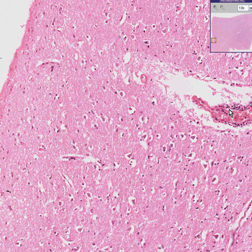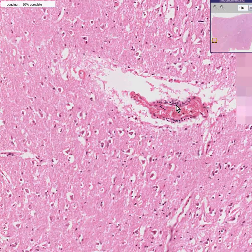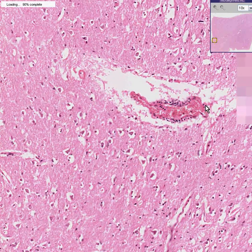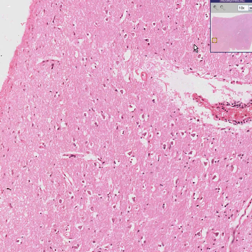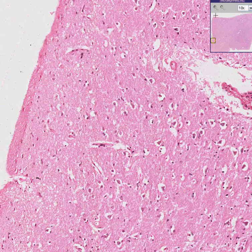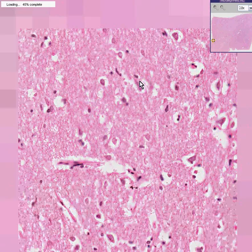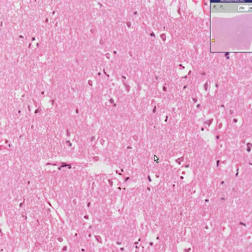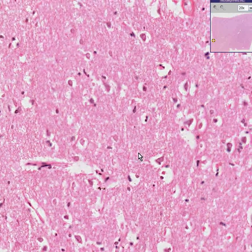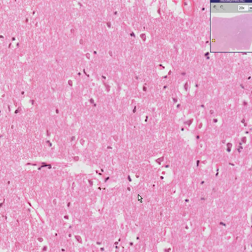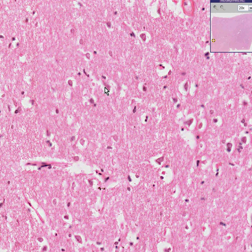Here is a small intracerebral blood vessel. Here are a variety of both glial cells, which are most of the small nucleated cells here, as well as the larger neurons like you see here and here.